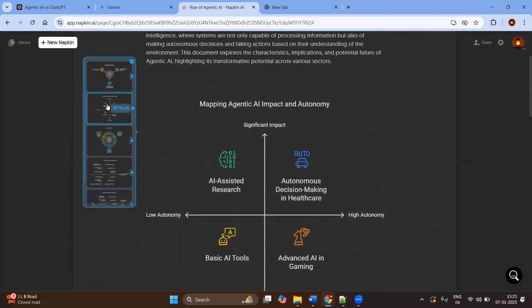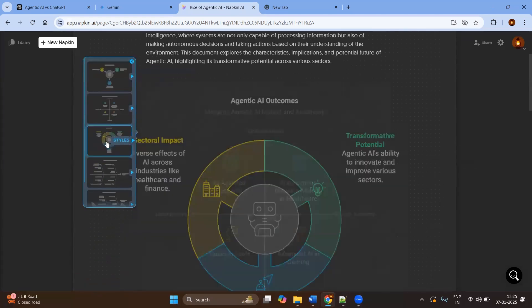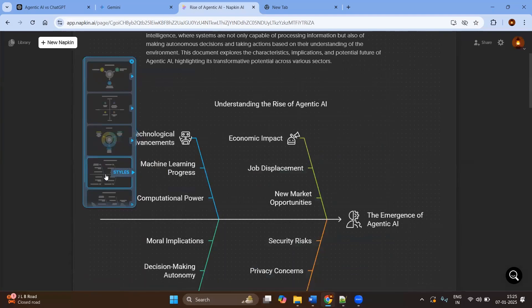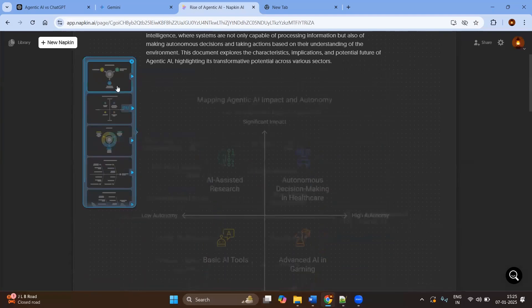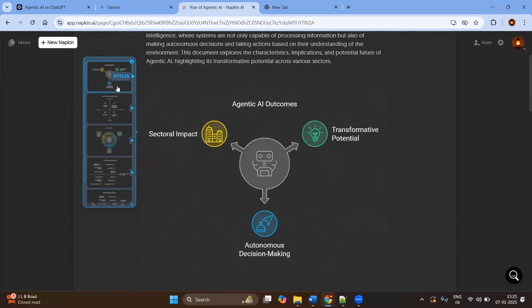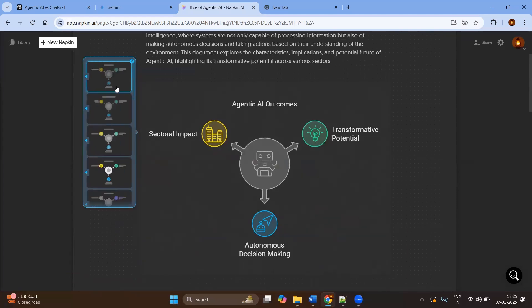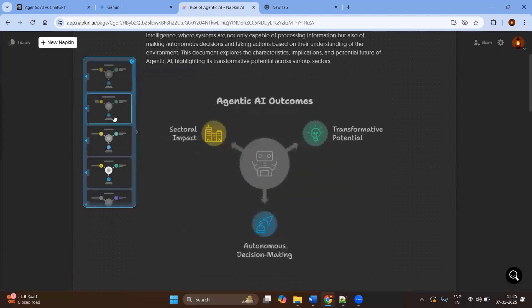Here you can find the different ways that you can explain your visuals. Maybe I will go with Agentic AI Outcomes. And again, you will have different color sheets.